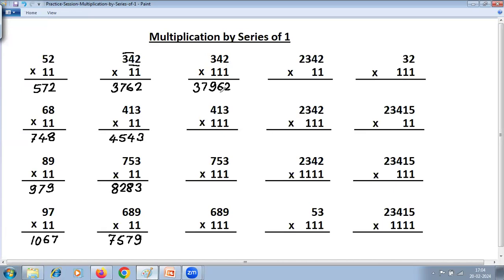Another example — 342 × 111: 4 plus 2 is 6; 3 plus 4 plus 2 is 9; go on reducing — 3 plus 4 is 7; then 3. Next example: 1 plus 3 is 4; 4 plus 1 is 5; 5 plus 3 is 8; then 4, 4 plus 1 is 5, then 4.